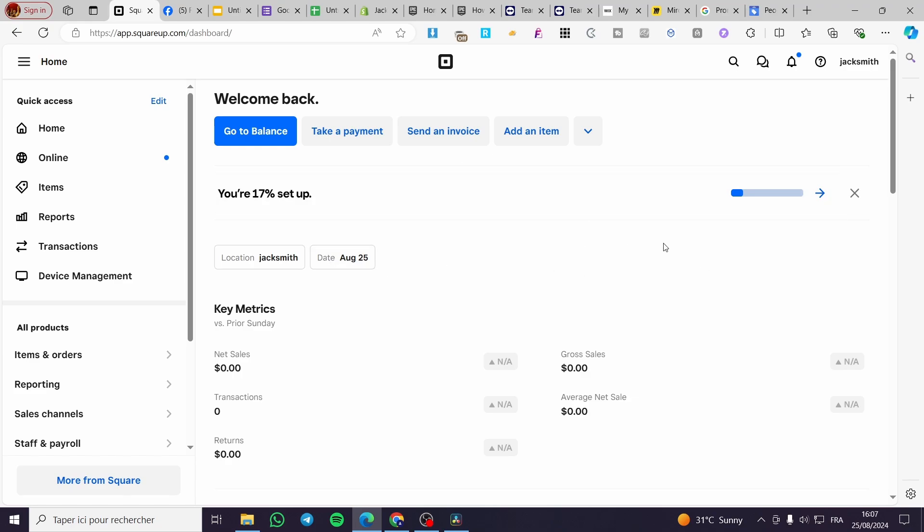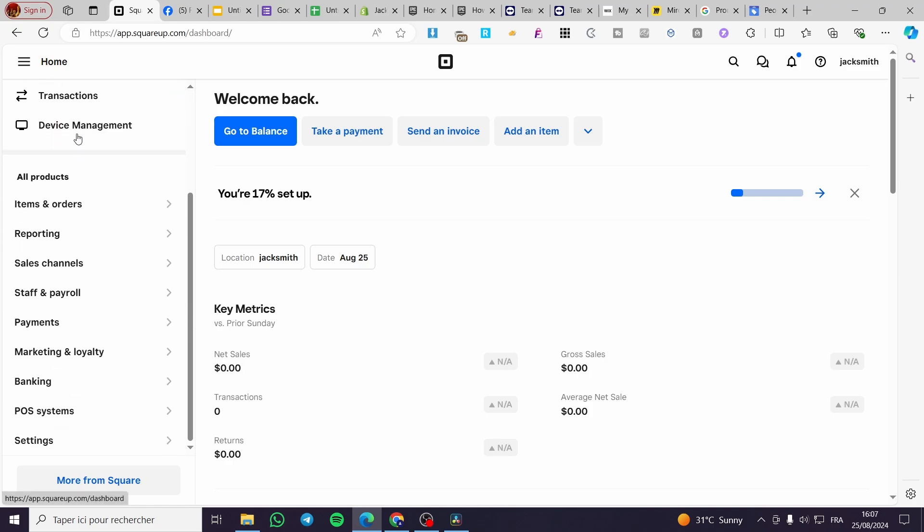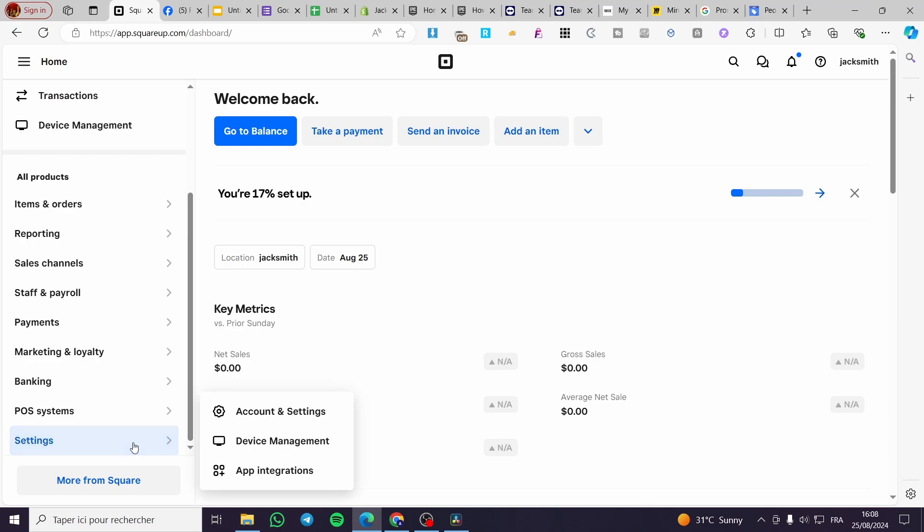What we need to do right there is to head over right here at the left side menu, scroll down a little bit until we see here Settings. We're going to click on Settings.